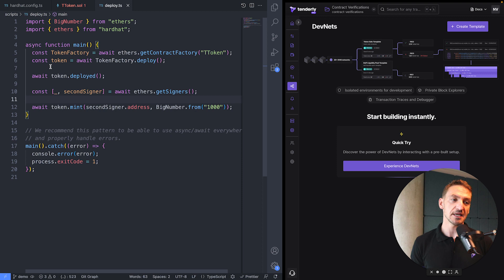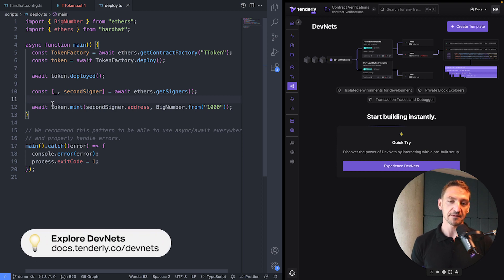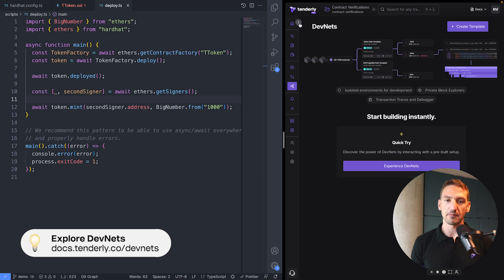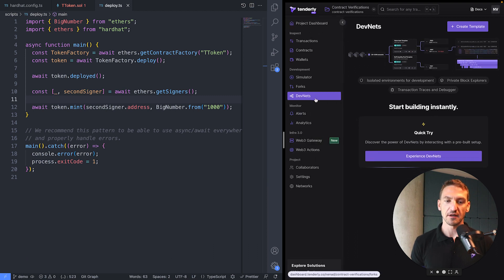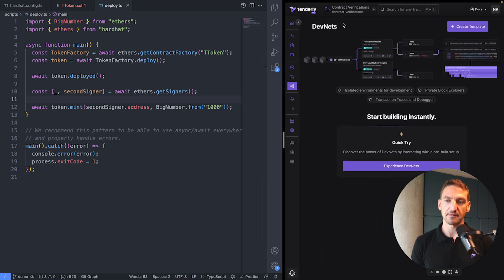So let's see how we can run this deploy script on a Tenderly DevNet. So first of all, I'm right here in the Tenderly dashboard in the DevNet section.